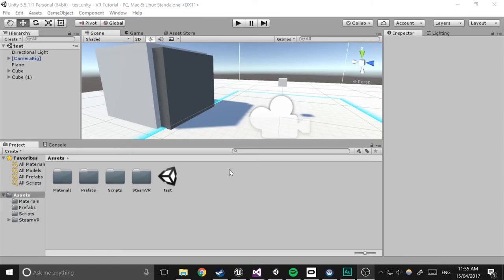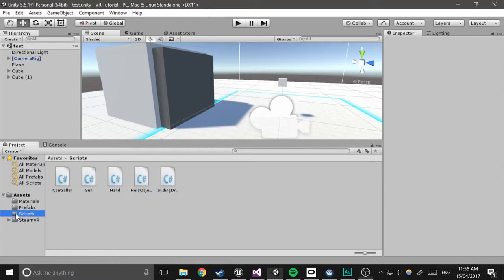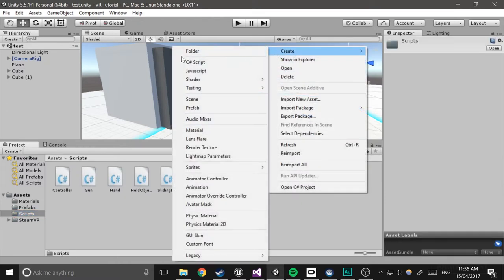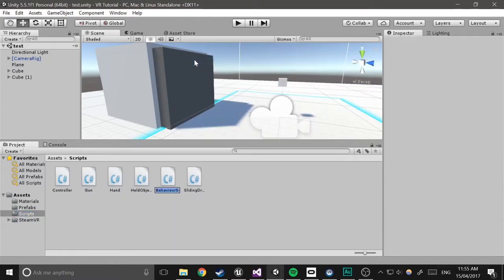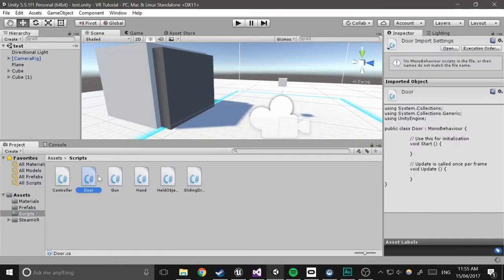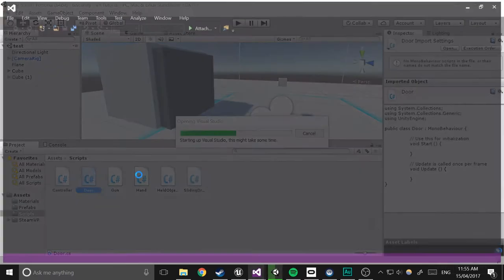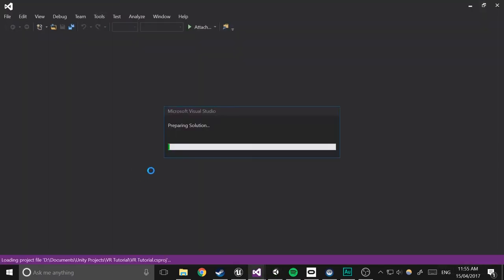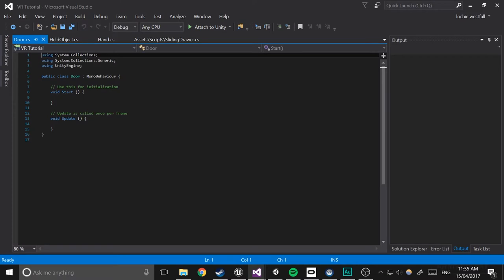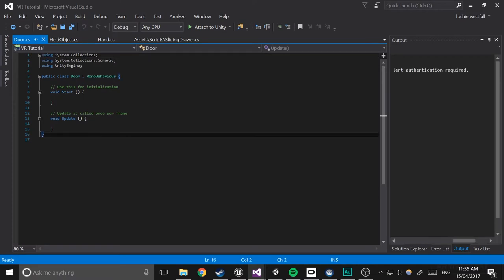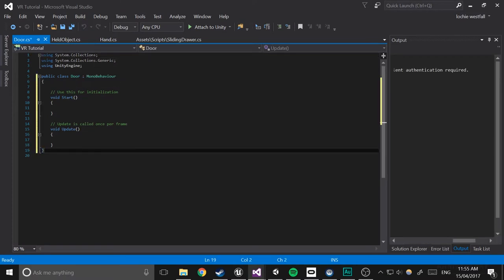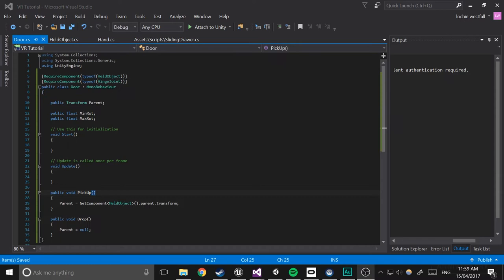Okay, so first thing we're going to do is create a new script, and this is going to be the door script. So open that up. And as it's going to be an expansion upon the held object system, we're going to have to give it a...